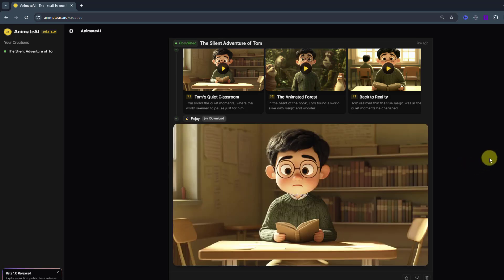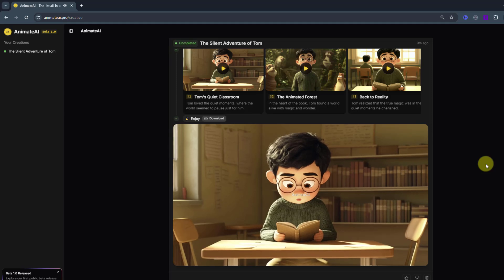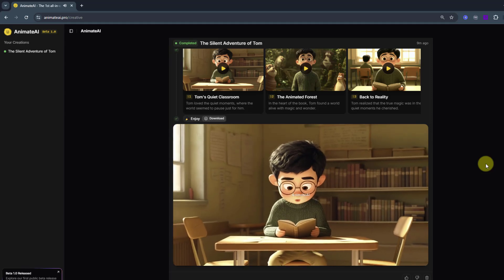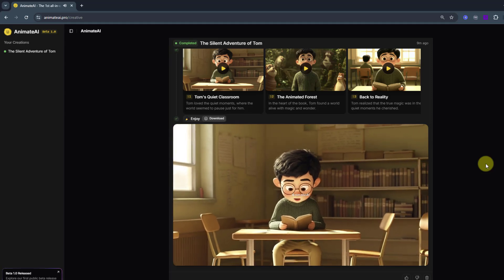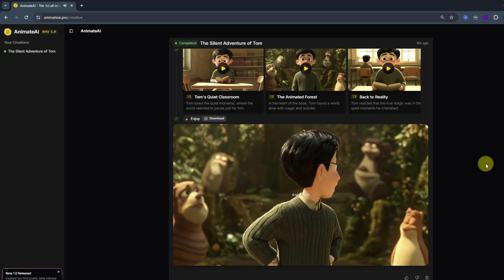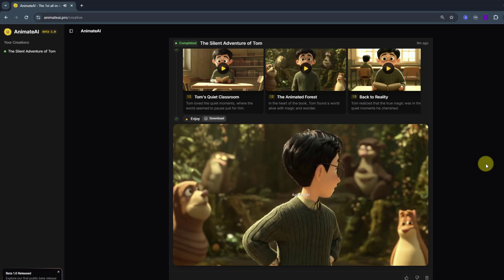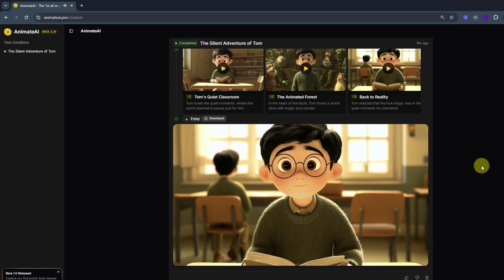Tom loved the quiet moments where the world seemed to pause just for him. In the heart of the book, Tom found a world alive with magic and wonder. Tom realized that the true magic was in the quiet moments he cherished.